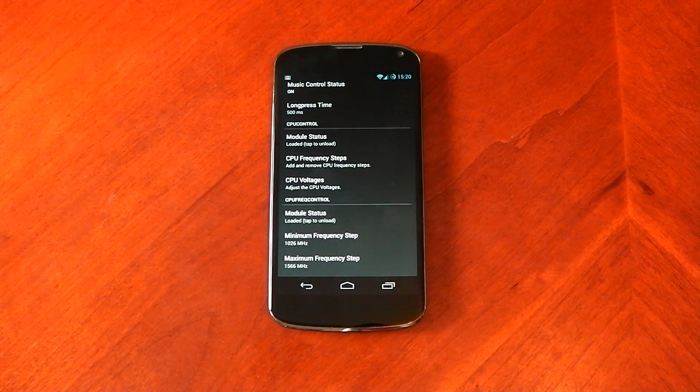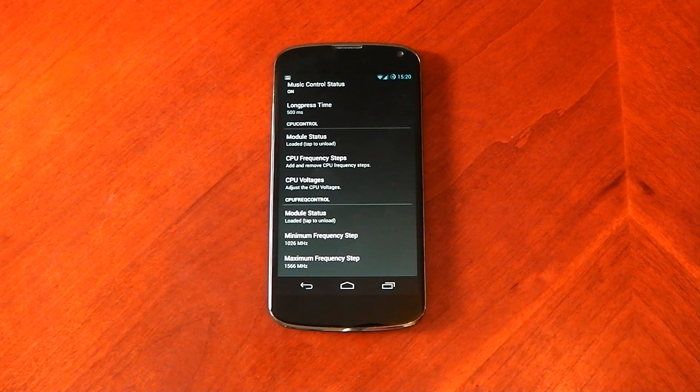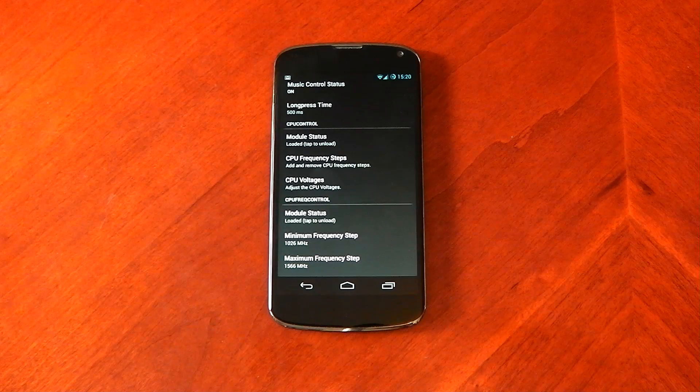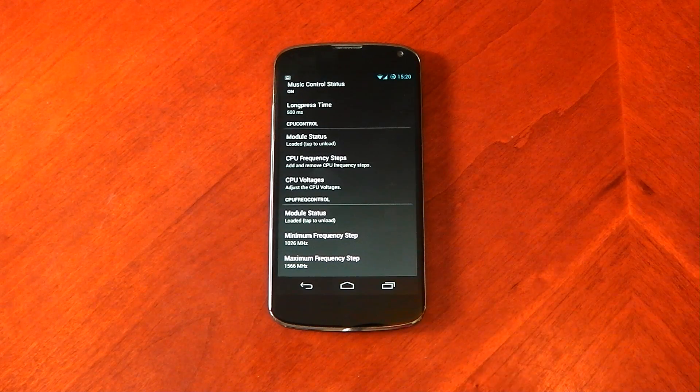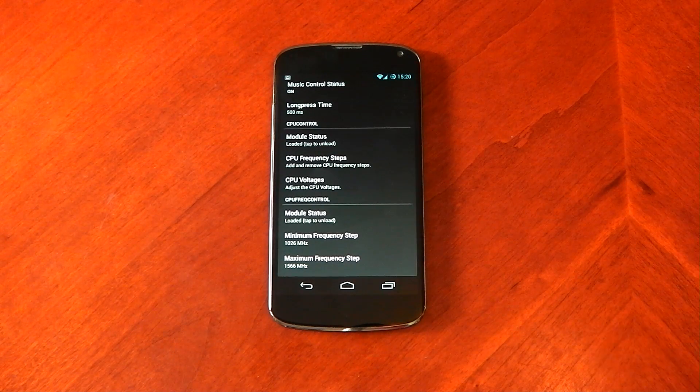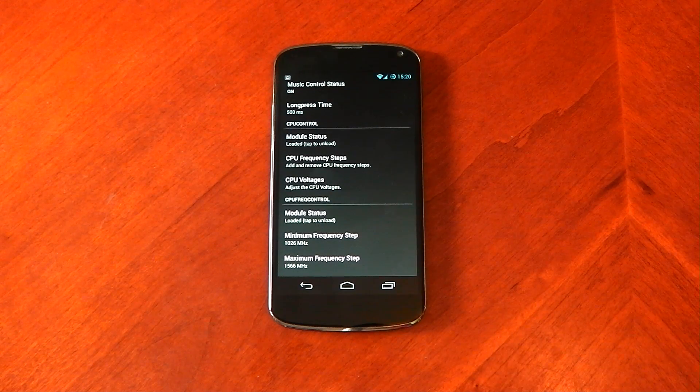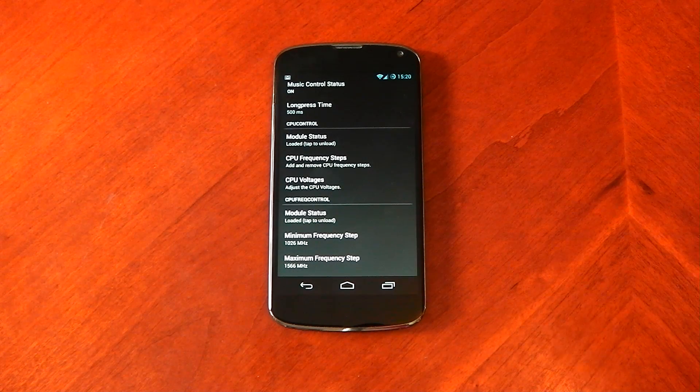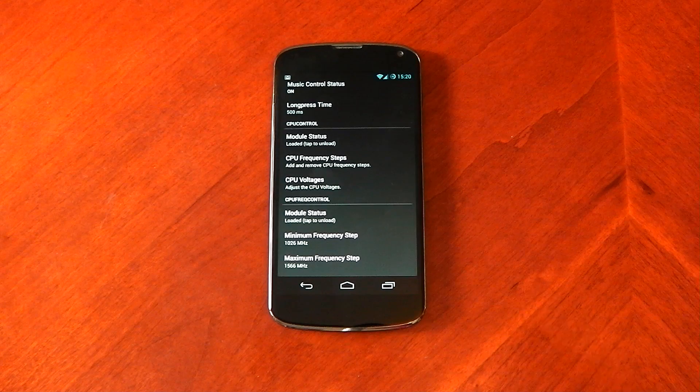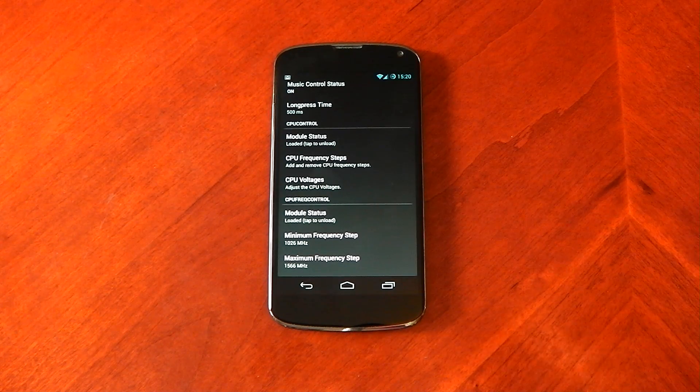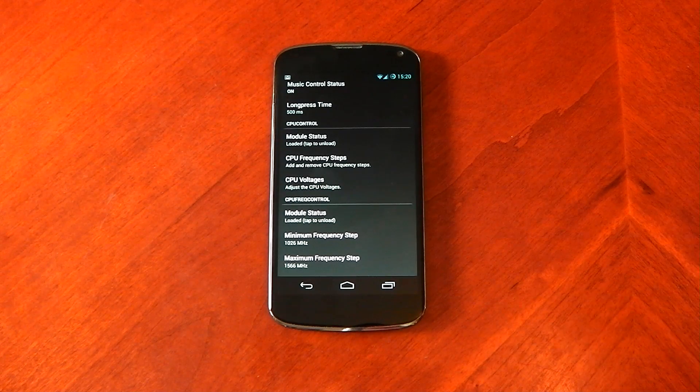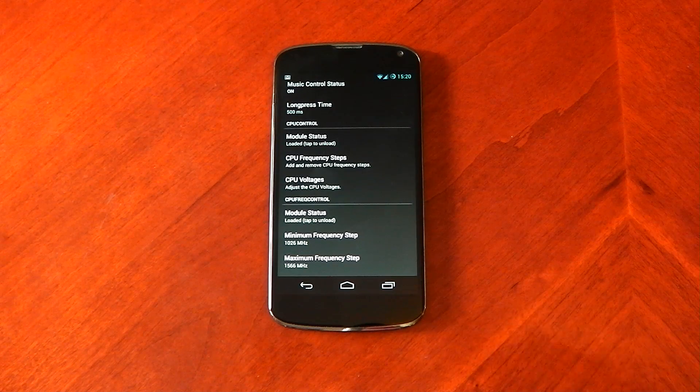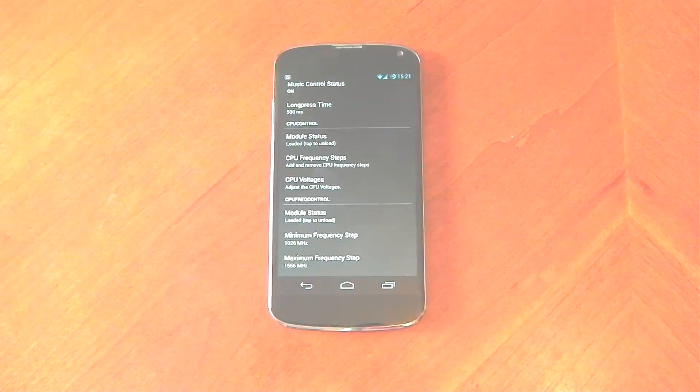So there you have it guys. That's Experience Pro by Ezekiel. It allows you to have the tweaks without waiting for your kernel developers to incorporate them themselves. It gives you control of your device. You can pick and choose which tweaks to have and turn them on and off. I think it's absolutely amazing. I think it's a great app. I will be using it on all my devices that are rooted. Definitely give it a shot if you've got a supported device. Peace out.